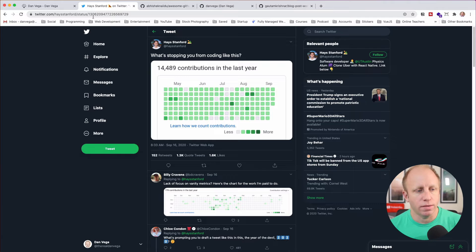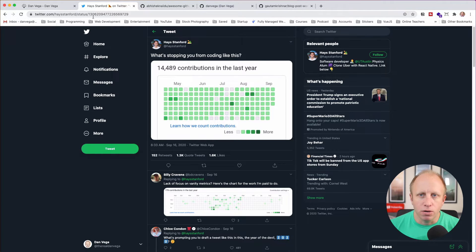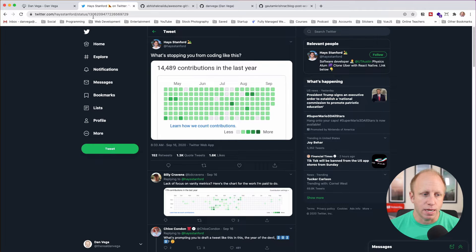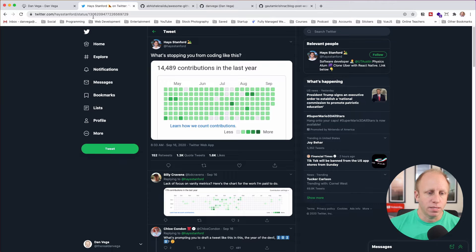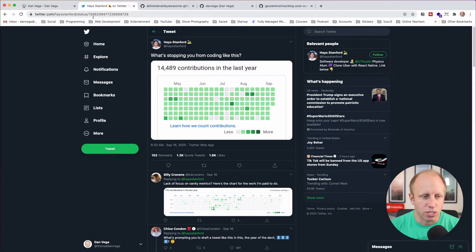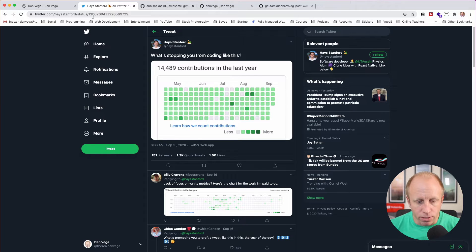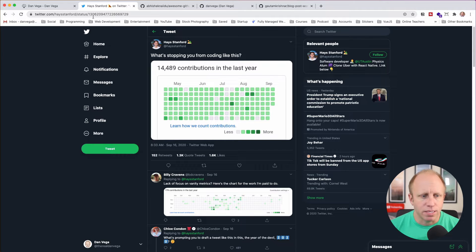These kinds of tweets pop up a lot and it's hard to know if they are for real or just satire. Honestly, I think most of the time they're satire, because nobody is really doing this and it's really just to draw engagement into their Twitter account — which I get — but it's also very harmful, because people see this and think that it's something they should be striving for.